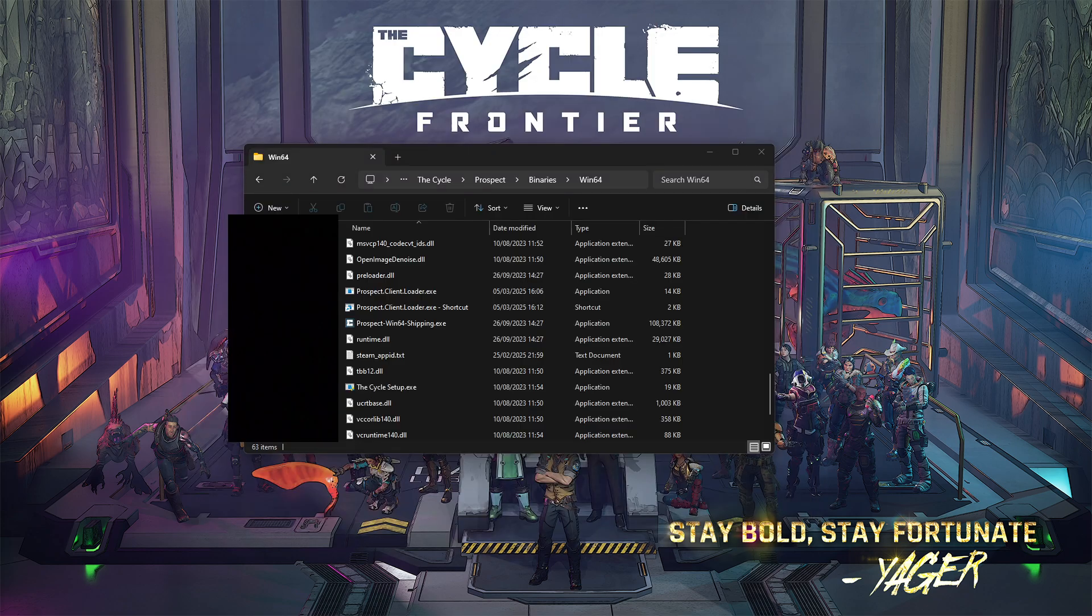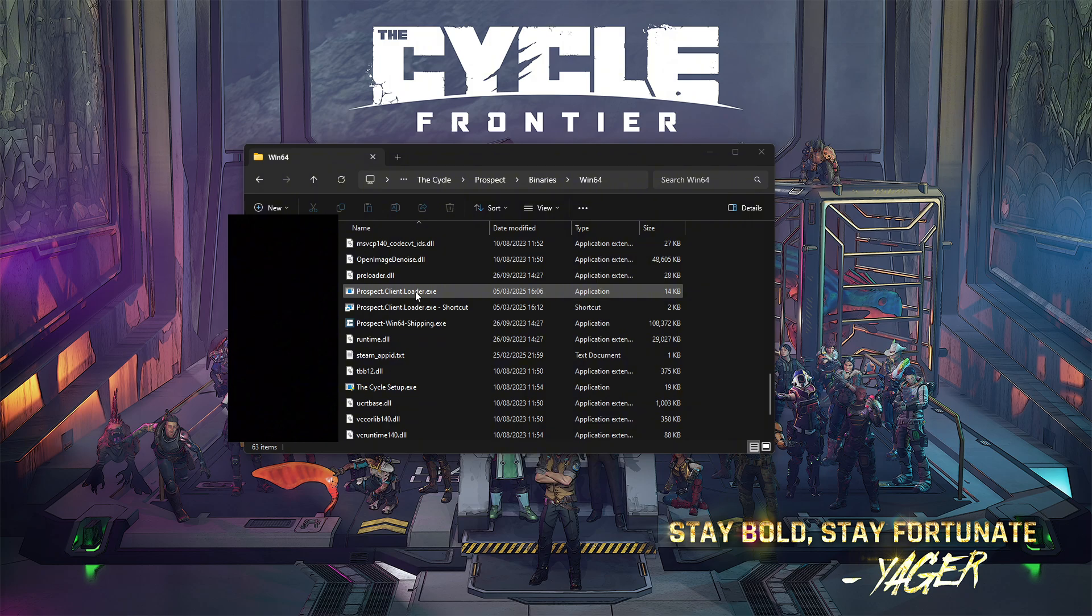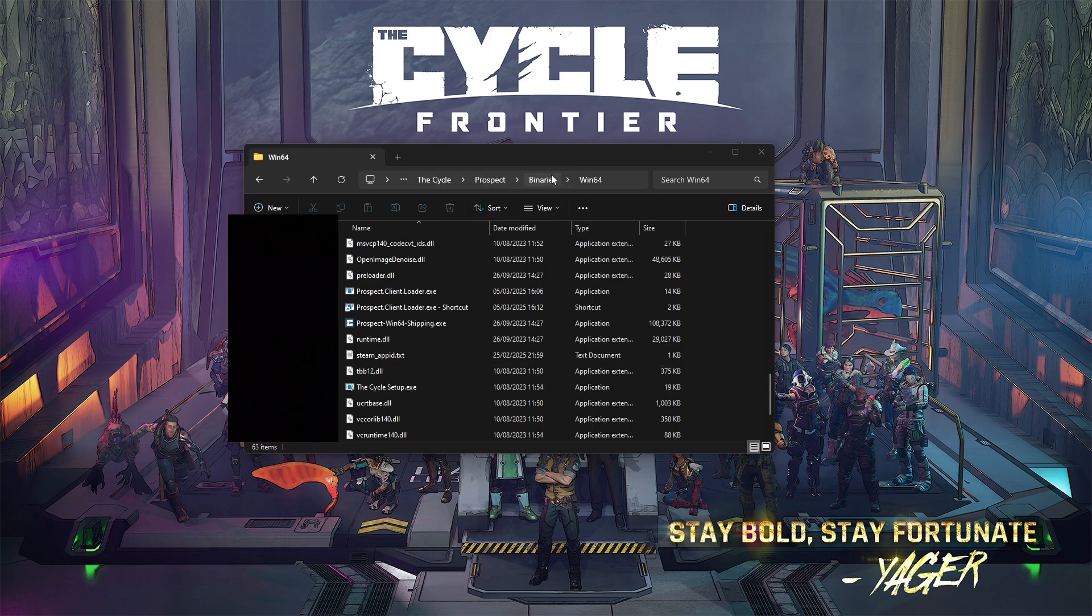Once you're done with that, grab your Prospect Client Loader which we downloaded from the fourth link and put it in this folder, The Cycle Prospect Binaries Win64.